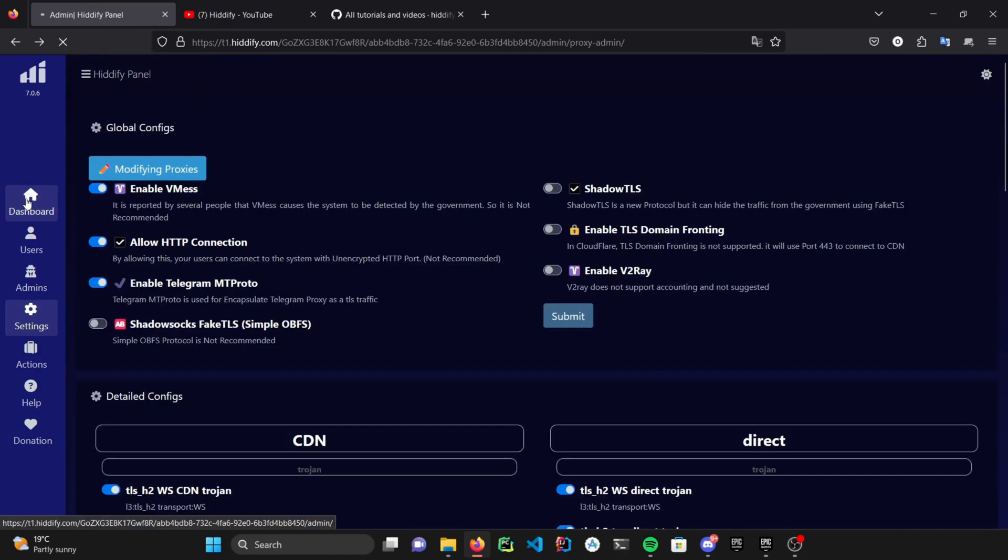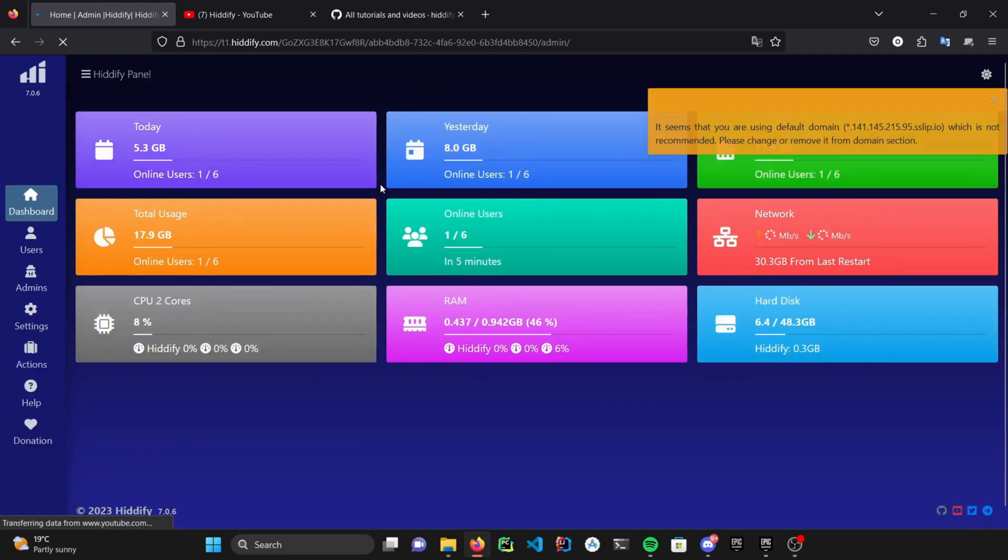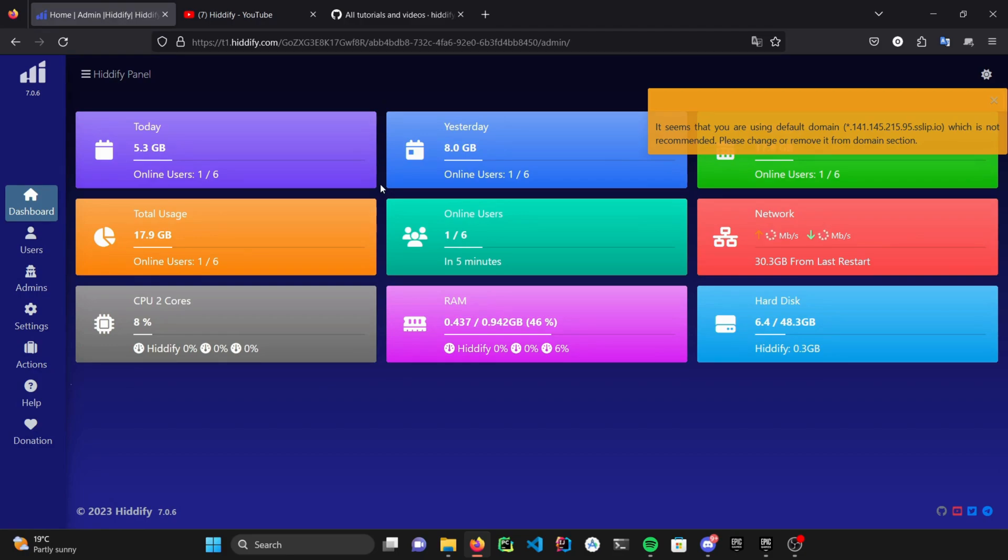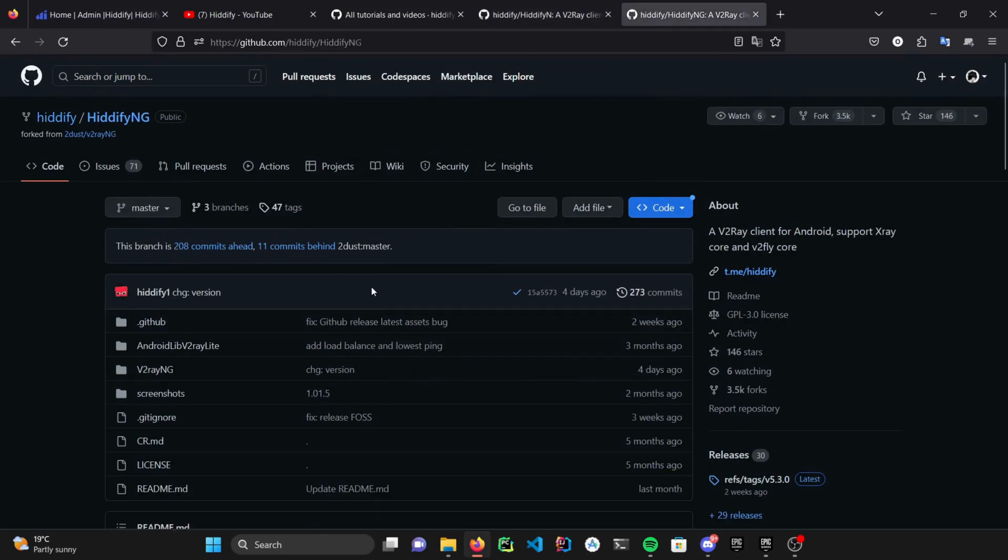Beside the Hiddify panel and administration facilities, Hiddify also provides its own clients, which have a smart proxy and it can handle the best proxy for you based on your internet connection. They also support load balancing and fragment feature, which we will explain them in their own videos. Be sure to check HiddifyN for desktop and HiddifyNG for Android.